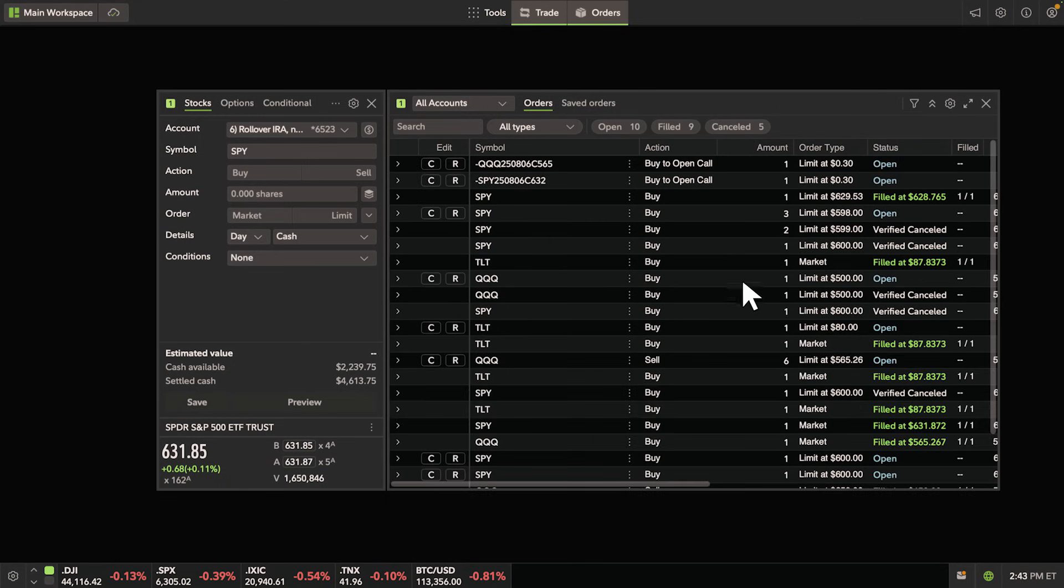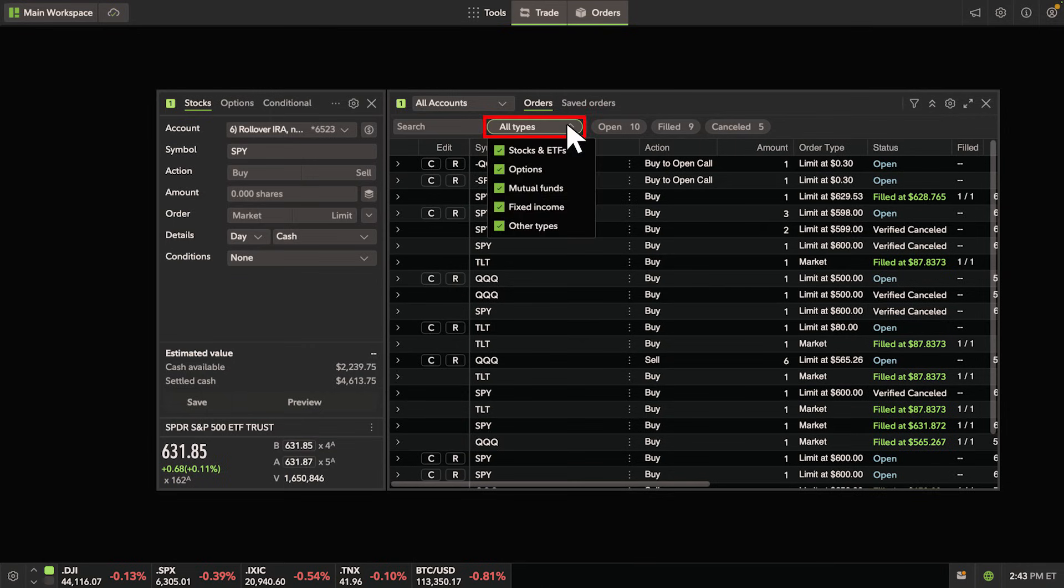You can also filter orders by security type by selecting all types and checking which securities you'd like to track.